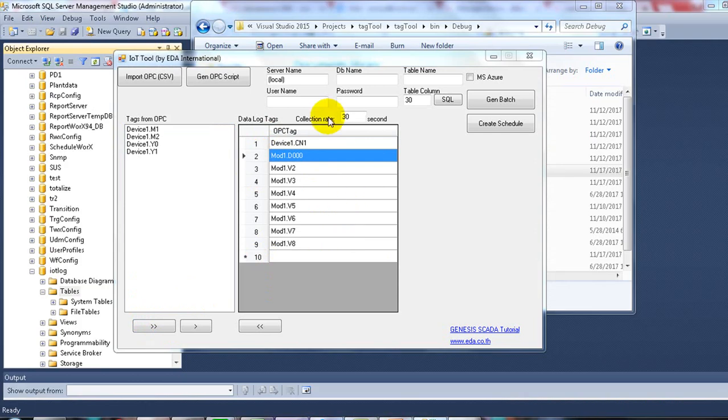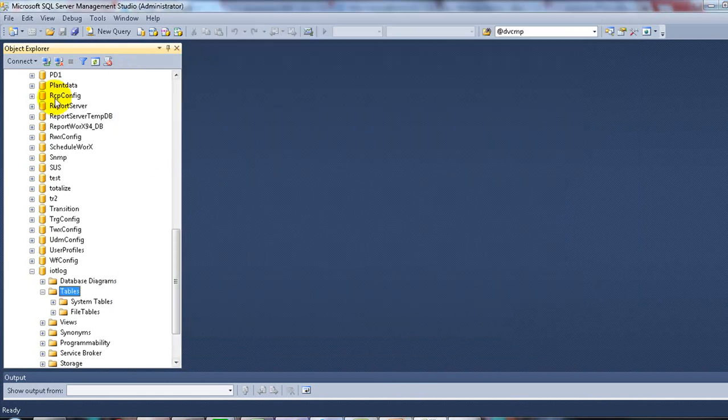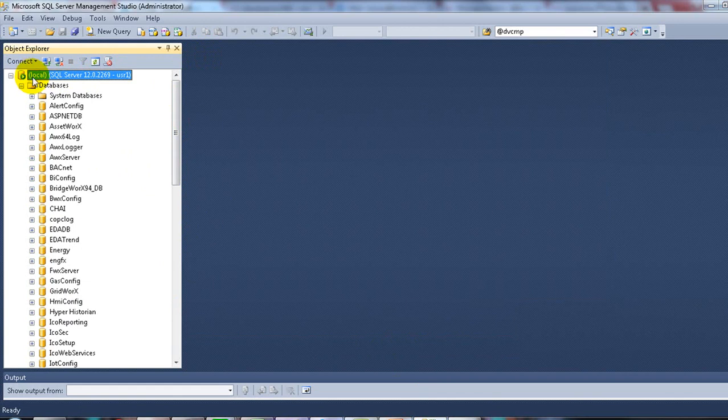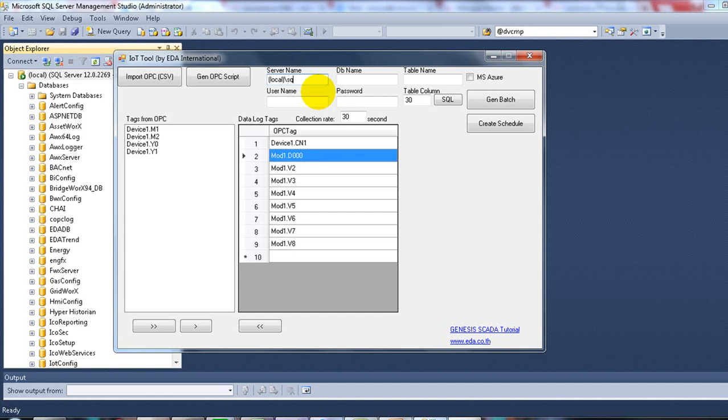I will record the data into the local Microsoft SQL Server. If you have the instance name, please insert the instance name. But in this example, I don't have the instance name.